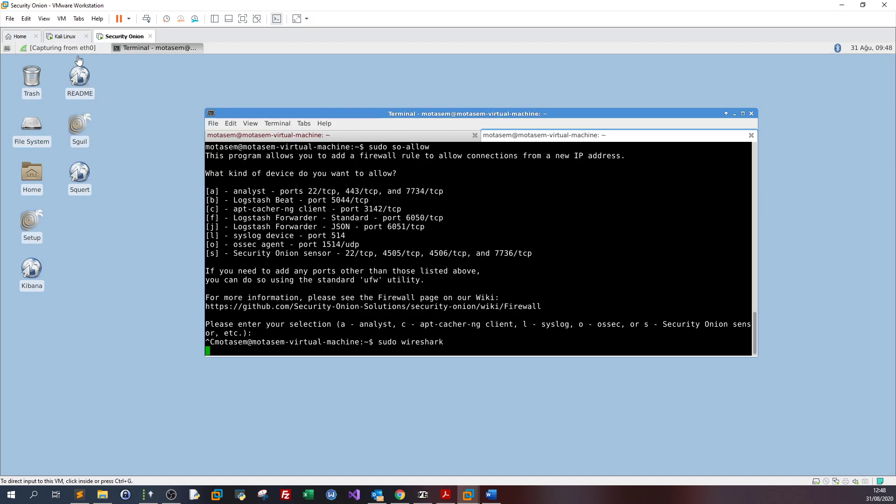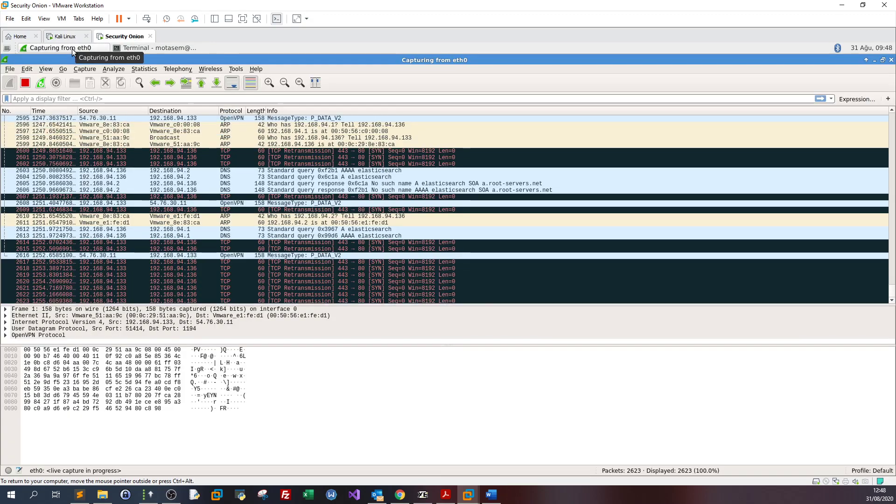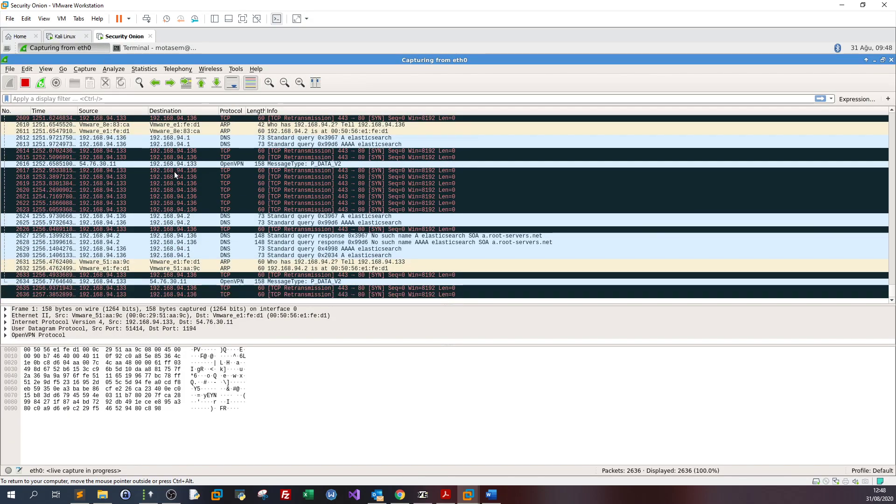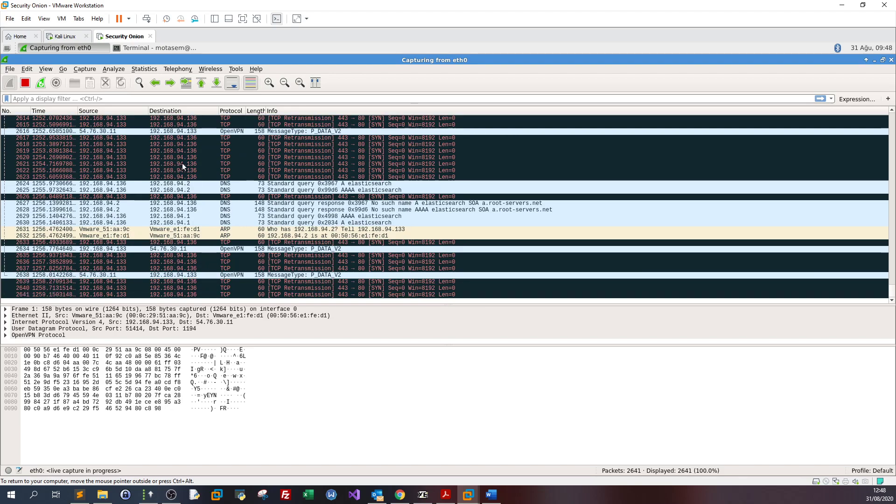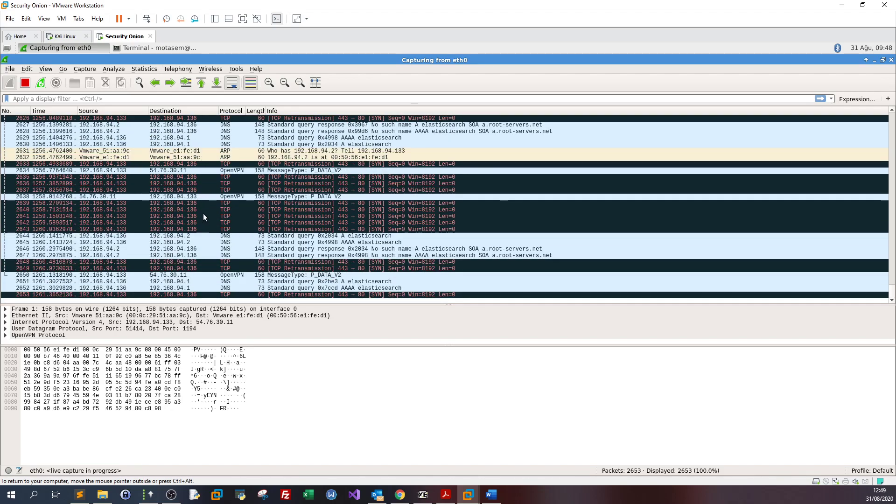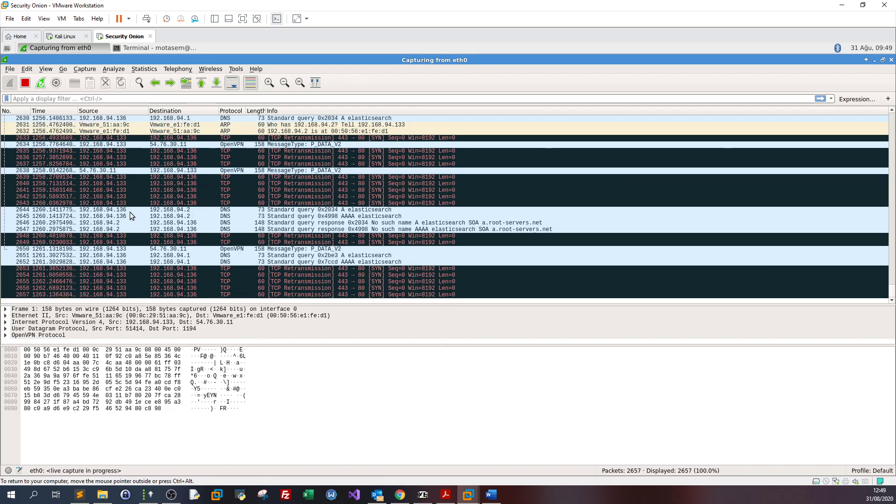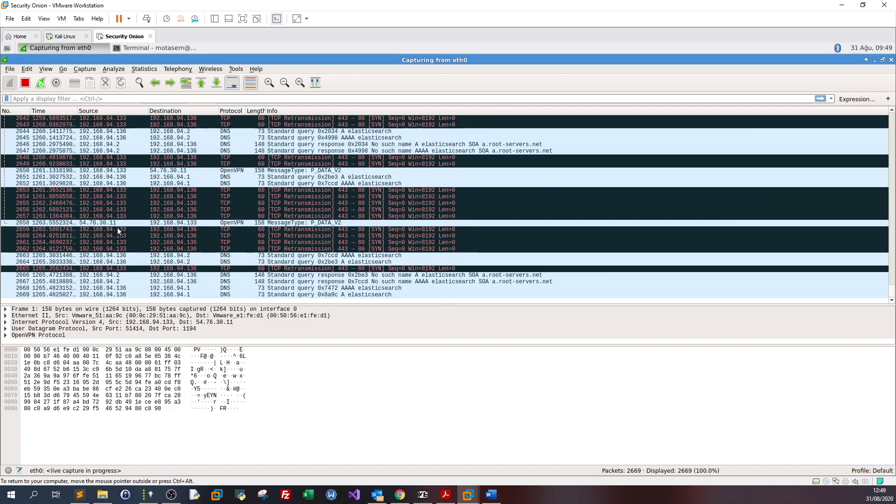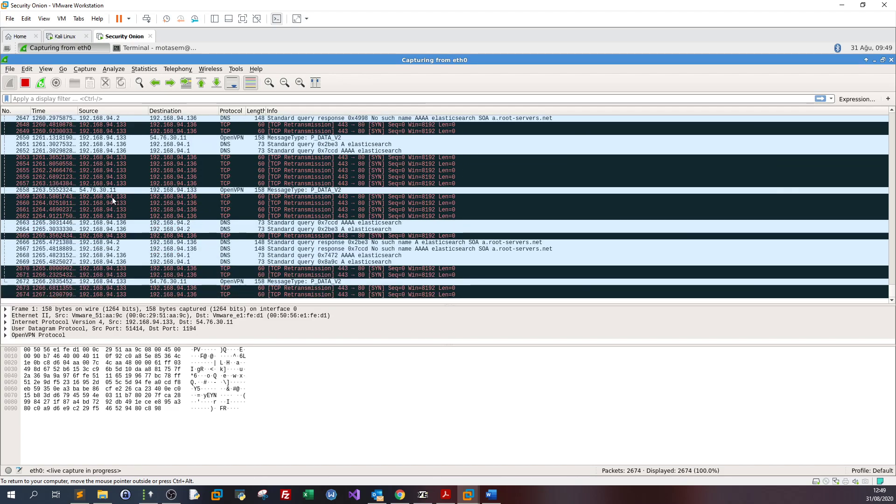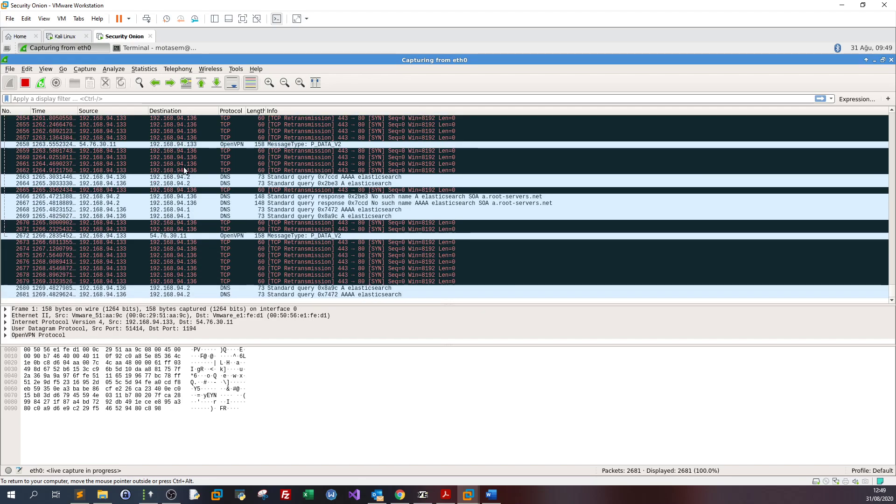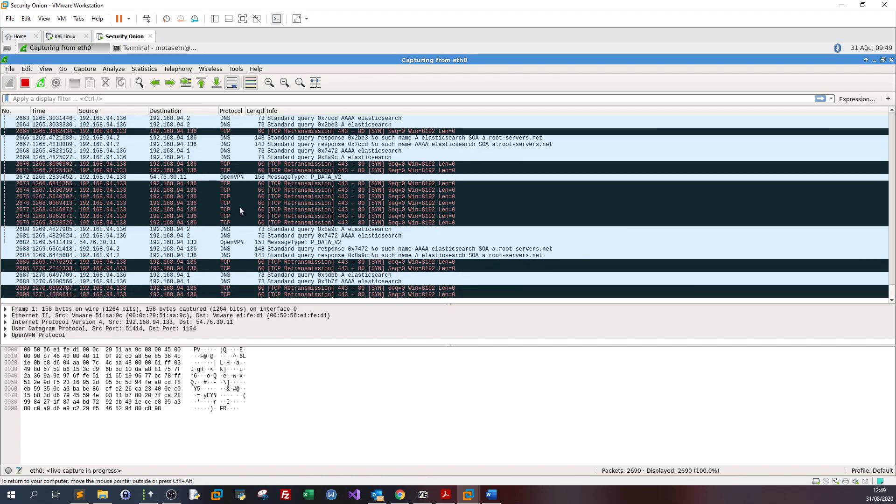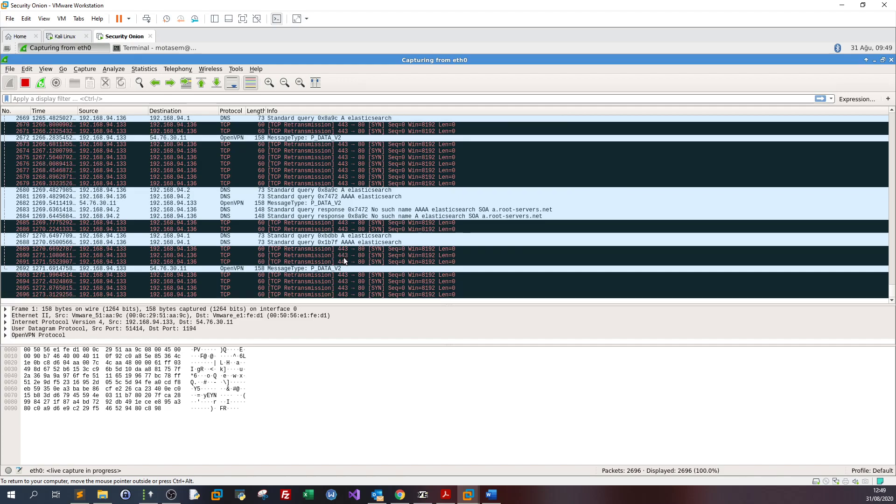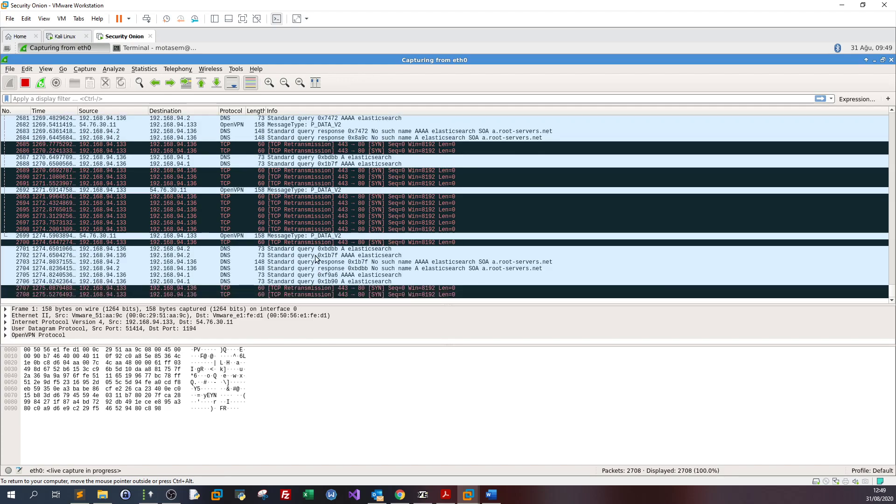In Wireshark, I have incoming traffic coming from my attacking IP address. The source is my attacking IP and the destination is SecurityOnion. Transmission is done via TCP and it's going on and on.